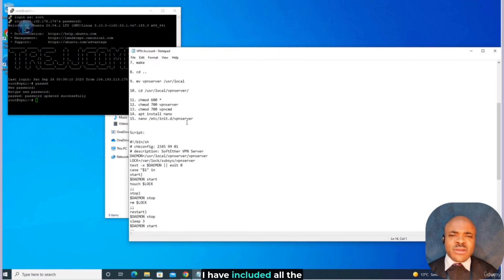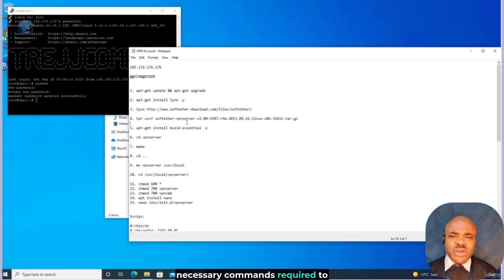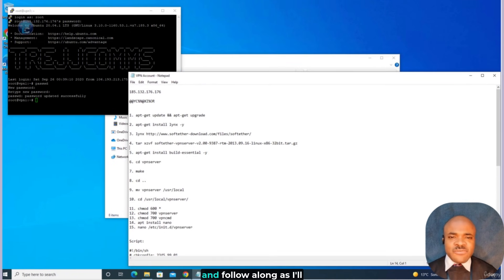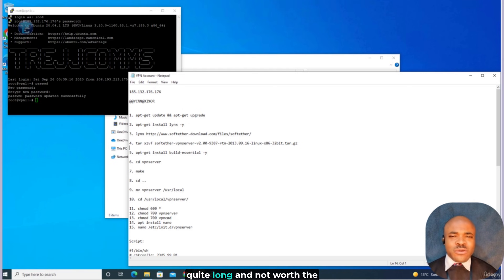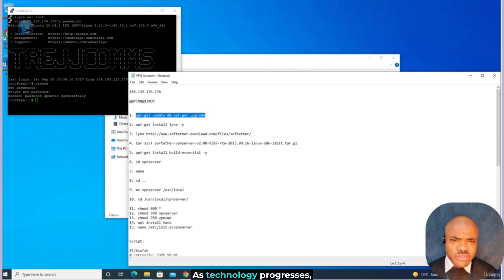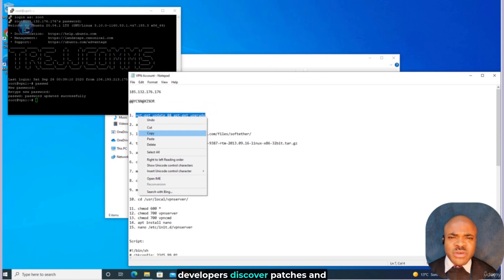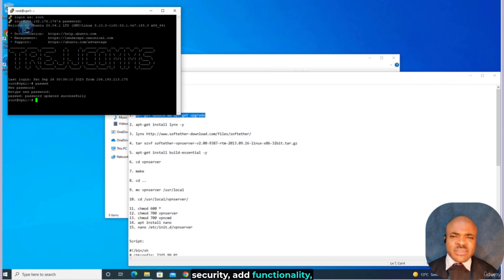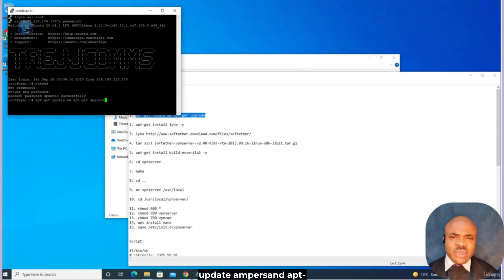For your convenience, I have included all the necessary commands required to build our VPN server in a text file as a resource next to this video, so you can grab that and follow along. My first step would be to update the Linux OS. As technology progresses, developers discover patches and updates to the Linux kernel. These patches can improve security, add functionality, or even improve the speed at which the operating system functions. I'll go ahead and run apt-get update && apt-get upgrade.